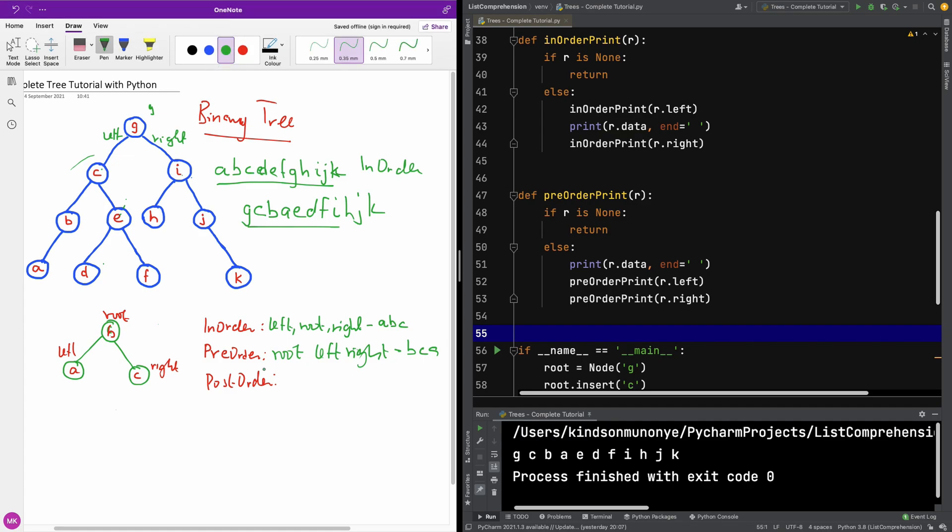We've talked about pre-order and now we are going to talk about post-order. Post-order simply says root right left. Pre-order is root left right. So it's going to be root, then right, then left.